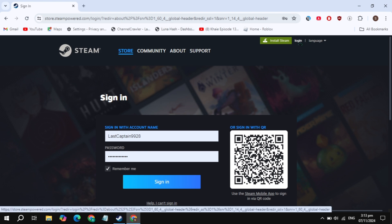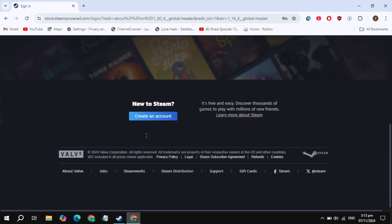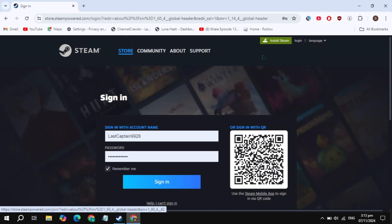Now here, simply sign into your account. If you don't have an account, then just scroll down and click on 'Create an Account' and create an account on Steam. This is very simple and easy.